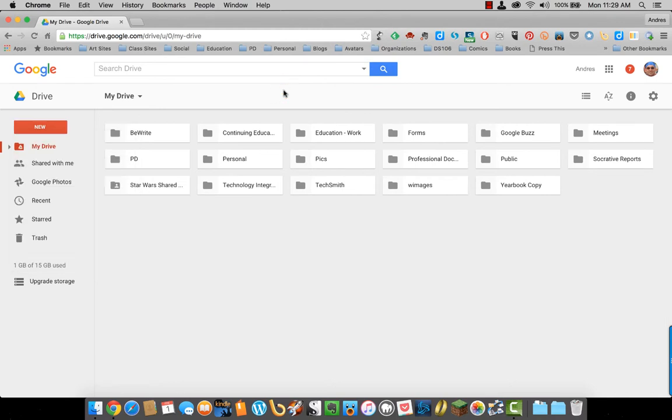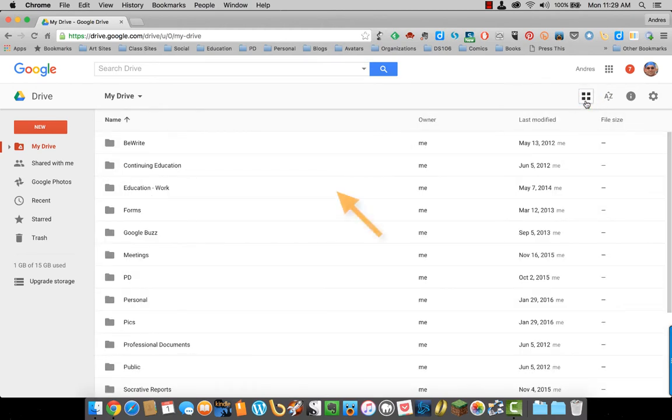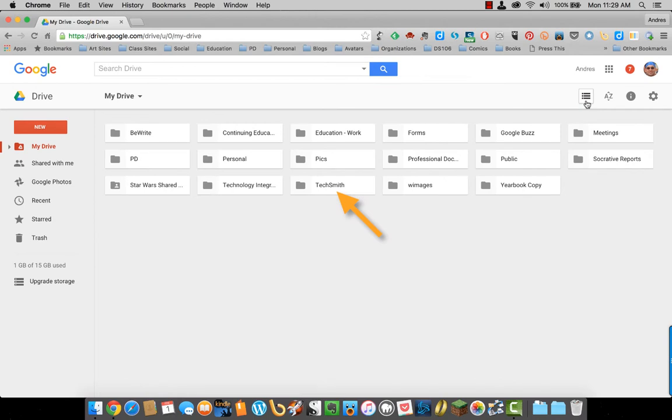On the other side, we have either list or grid view, which are these three lines. So list view, which is on the screen, grid view, which is on the screen.